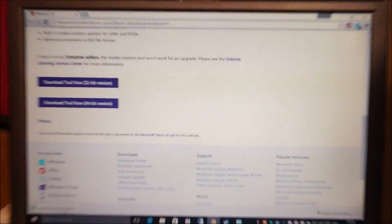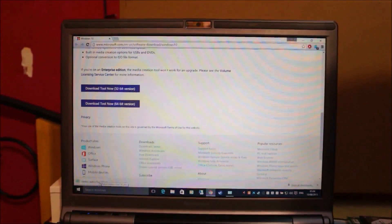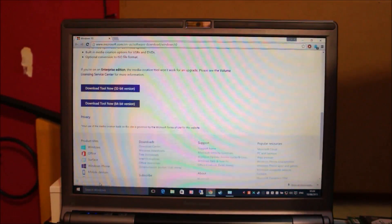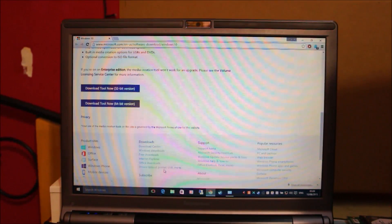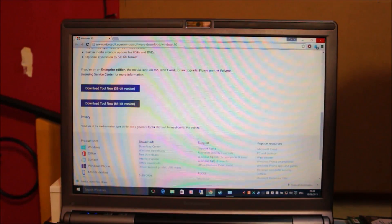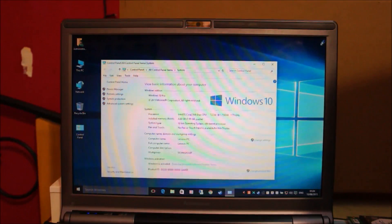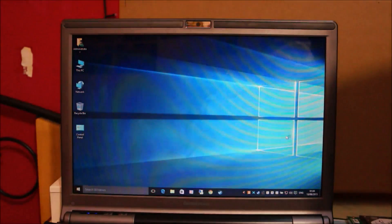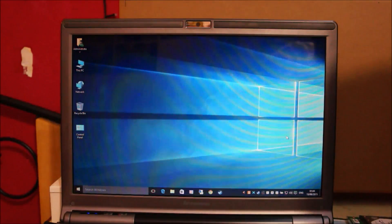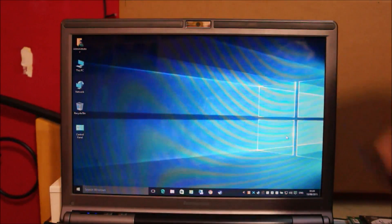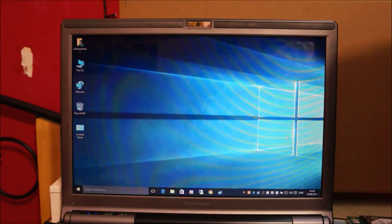So once the downloading finishes, we're going to run the tool. At this point of time, we can just close this website and wait for the tool to launch. And then we're going to plug this pen drive in.